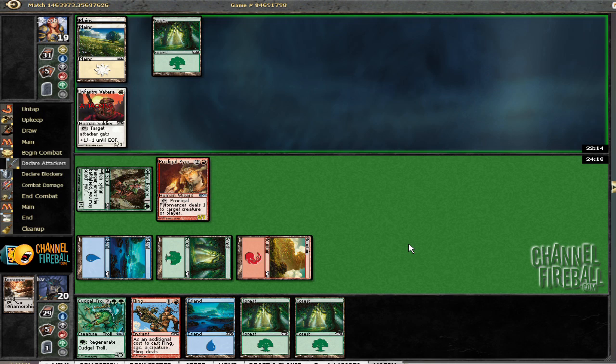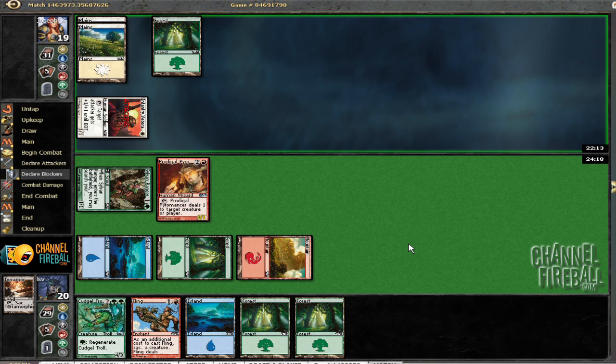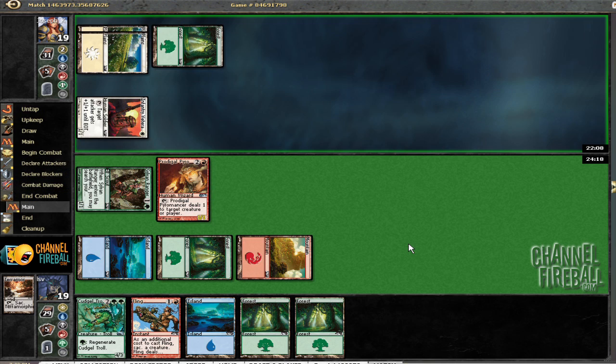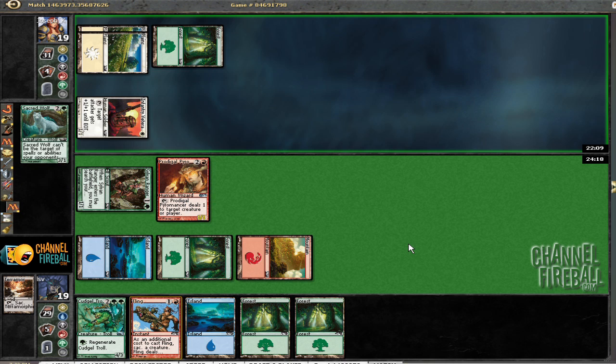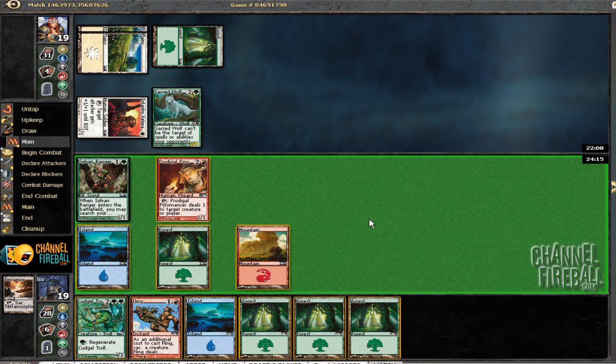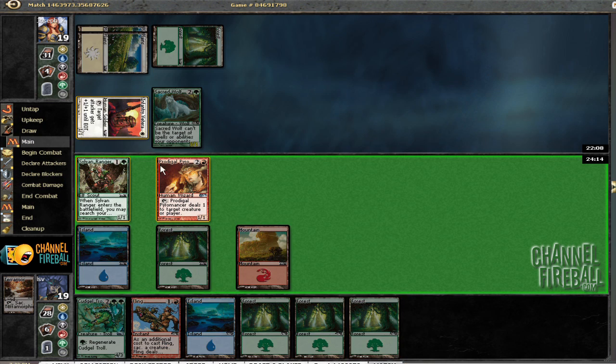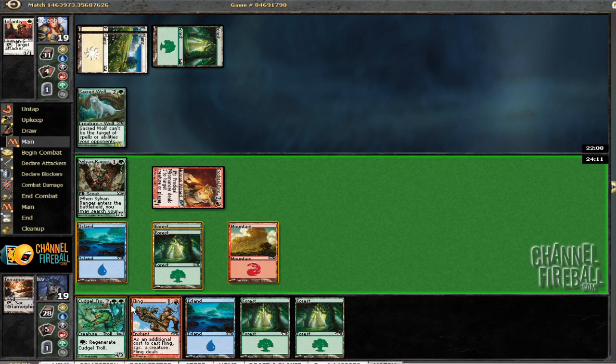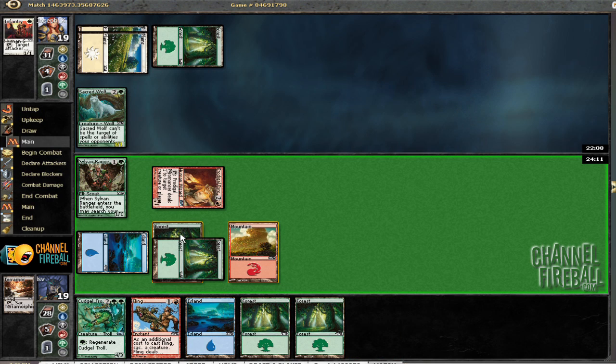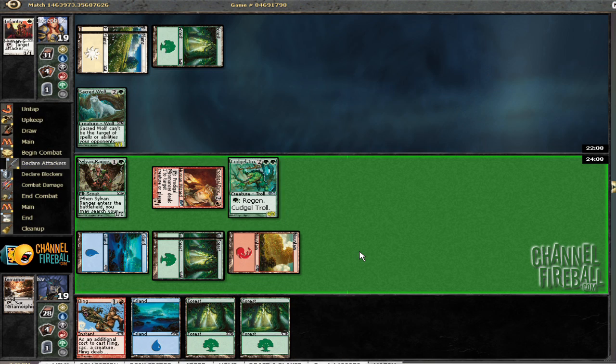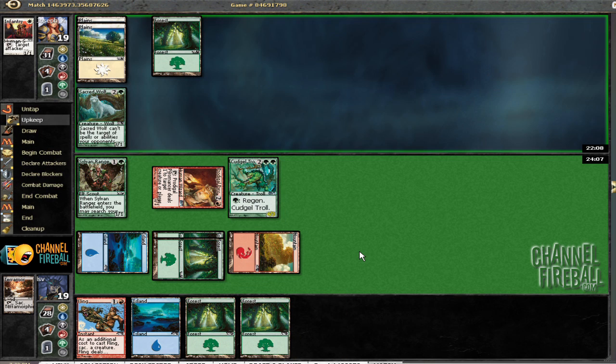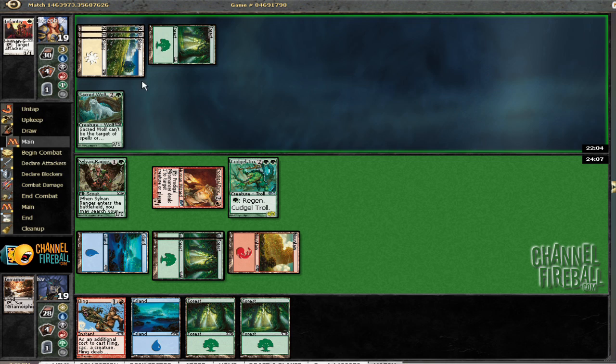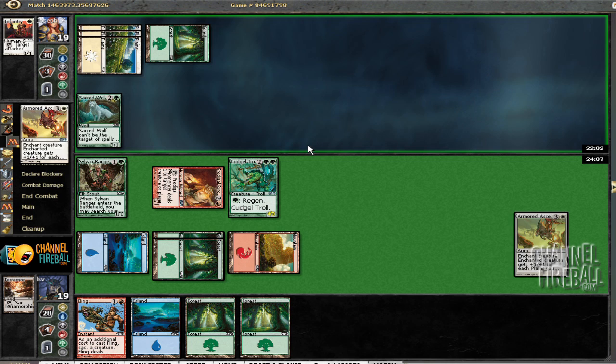I believe I'm going to take a damage. Don't really like seeing that, cause that could lead to Armored Ascension and bad times. Leave the one-one back to block his guy. Yep, he's got the ascension.